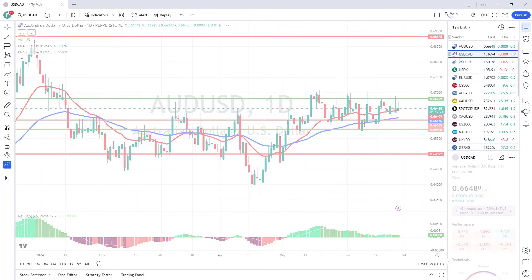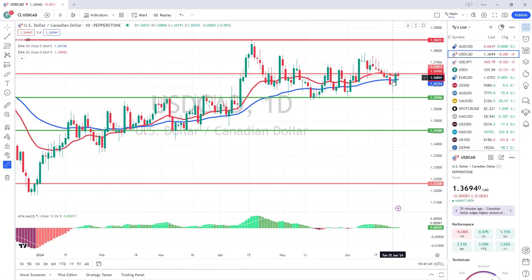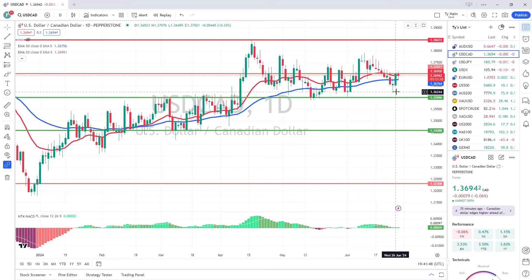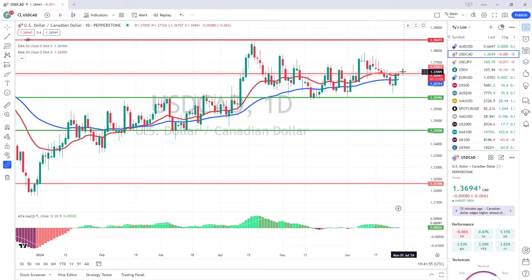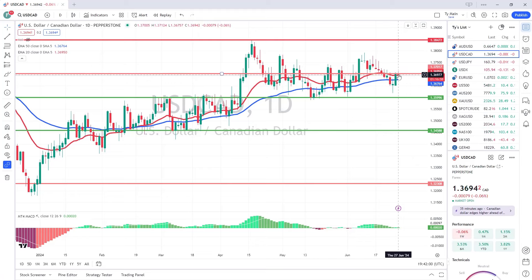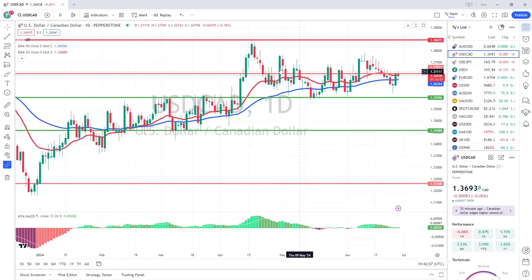Moving to the USD/CAD — it's had a bit of a rebound. We saw a sell-off earlier in the week down to 136.20, and as we always talk about, the 20s and 80s are key levels for currencies. It hit that 136.20 and bounced off quite aggressively all the way up to resistance at 137. The 20 moving average is also right in front of it now, effectively at the same level as that resistance, so it's got a bit of a roadblock.